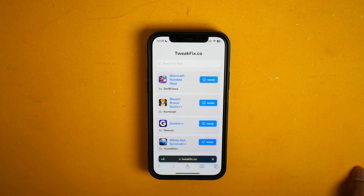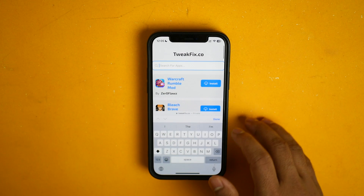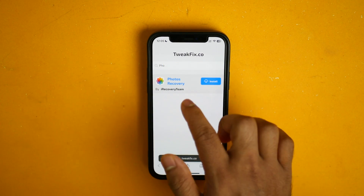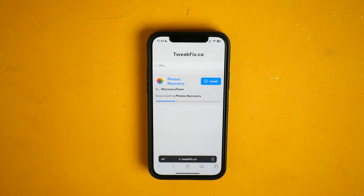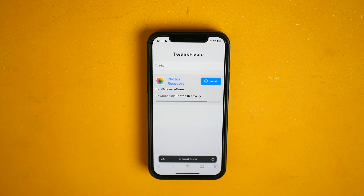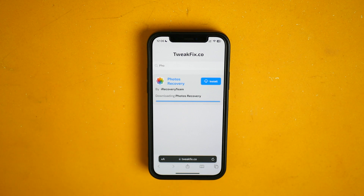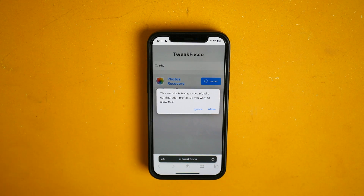You will get a page like this. From here you need to search for the app you want. I want photo recovery — here it is. Now click on install and it will start downloading. Wait for some time. Okay, this app is downloaded.